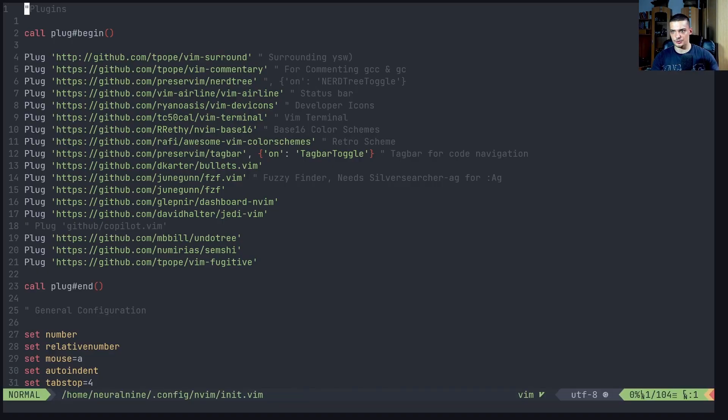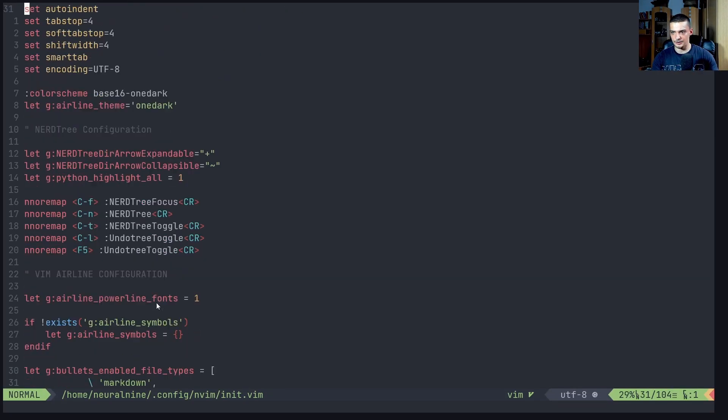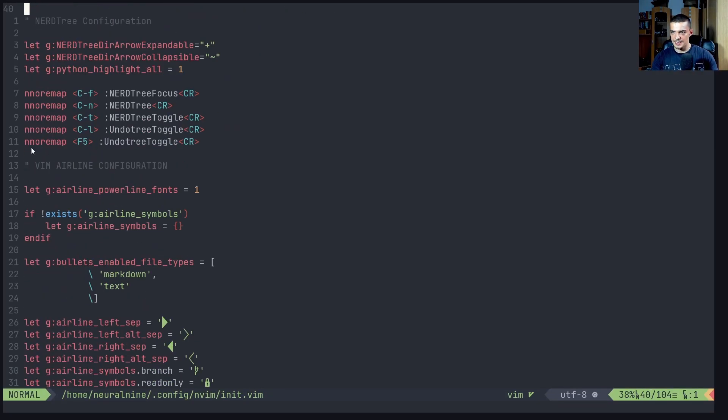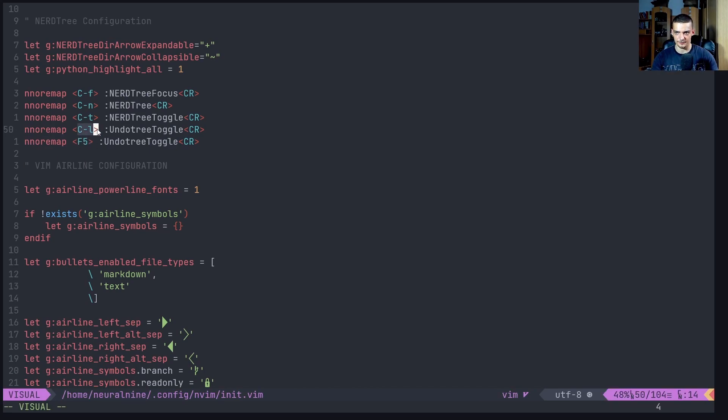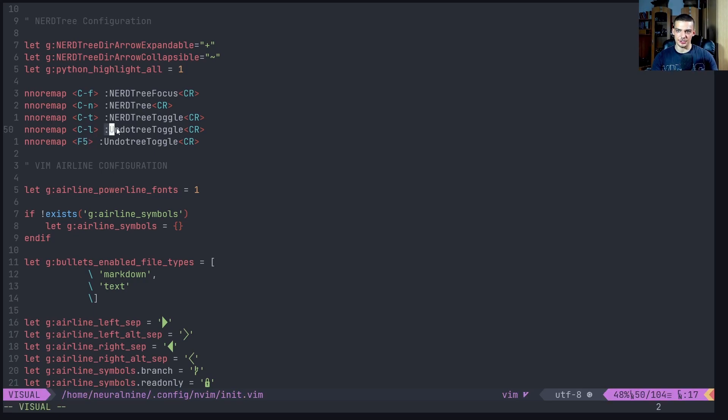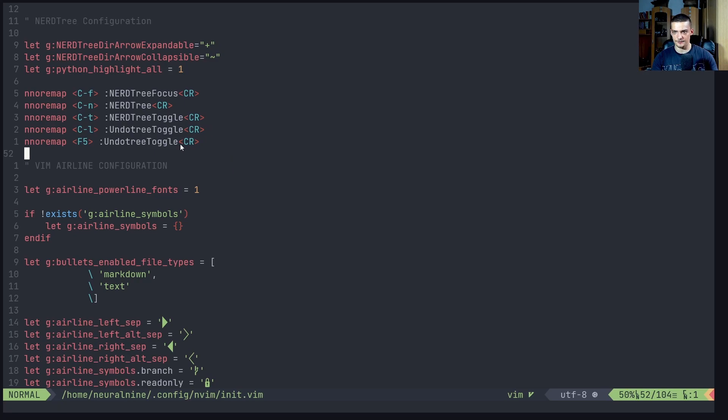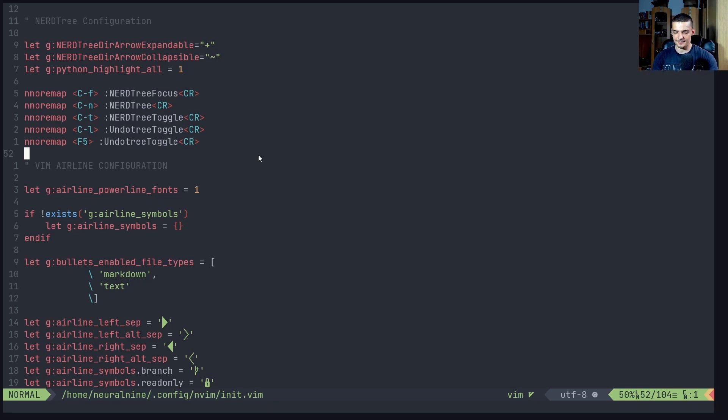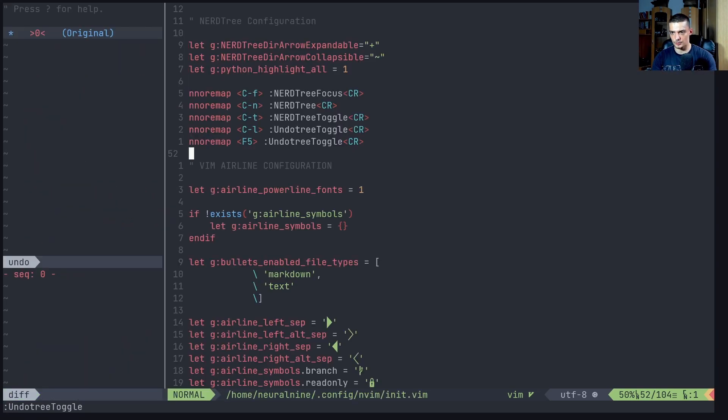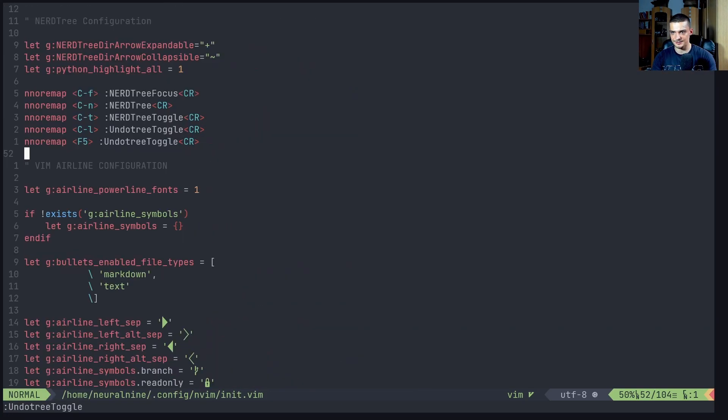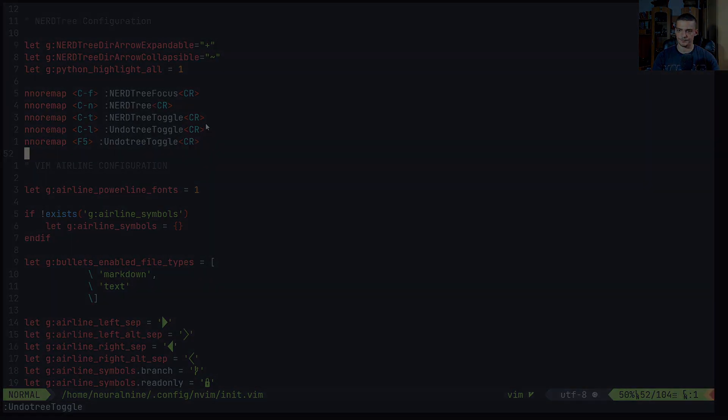And this is you just go into your config and you type nnoremap. And then the key I have two keys or two key combinations here. I have control L and here I have F5 and you just type undo tree toggle CR. CR means enter. If you remove the CR, you just write undo tree toggle, but you don't commit. So you don't press enter. And if you have that, you can just press F5 or control L in this case as well. And this toggles the undo tree.